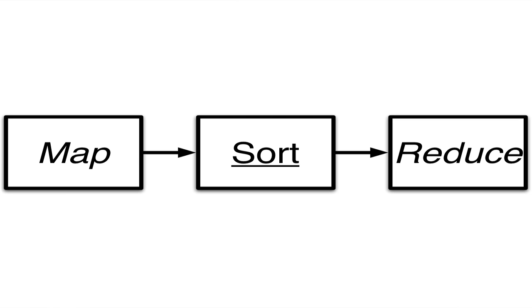which a framework then sorts into those groups and passes to your second stage, the reduce function, the part that actually performs the calculations.